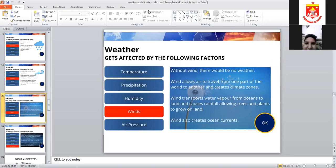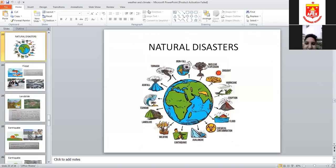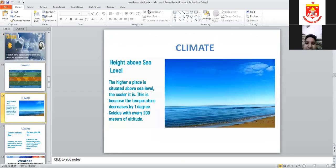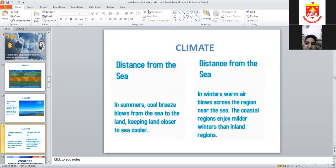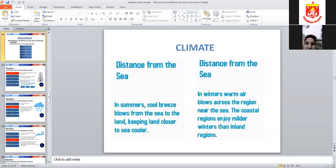We also studied equatorial regions and the different climate zones: tropical, temperate, and polar regions. The further you go from the sea, and the higher the altitude, the cooler the climate becomes.